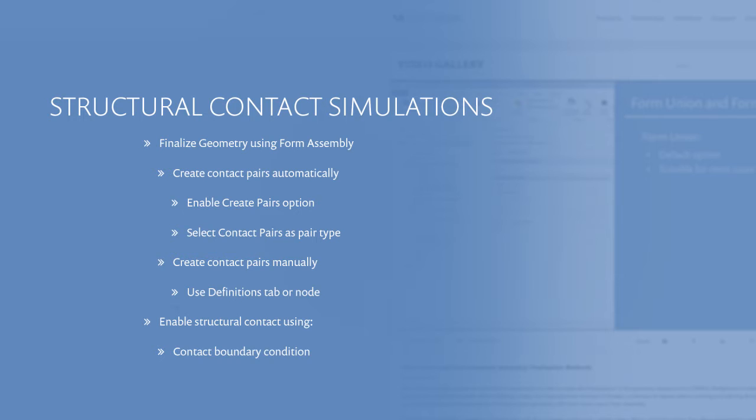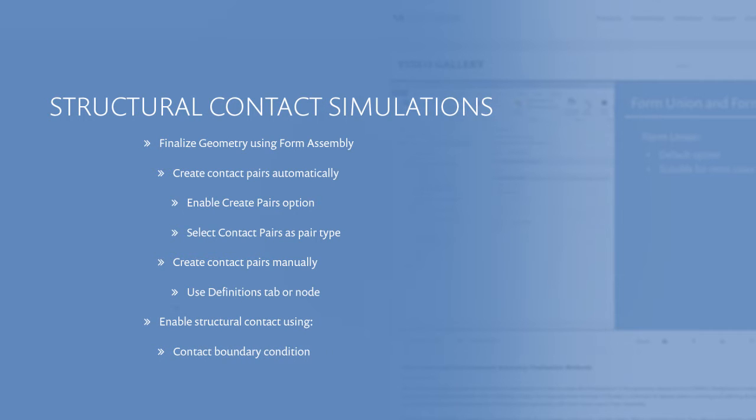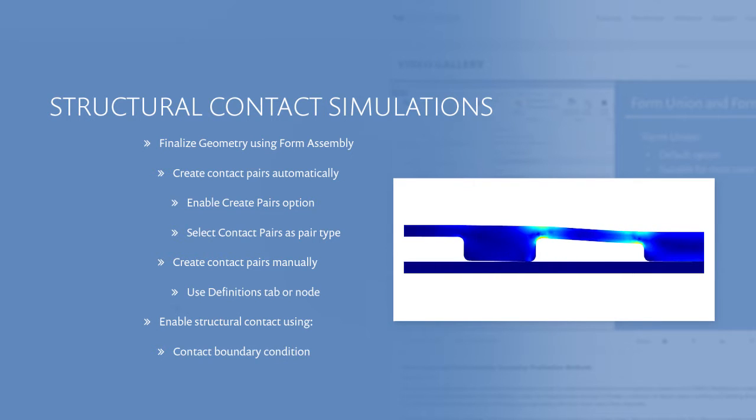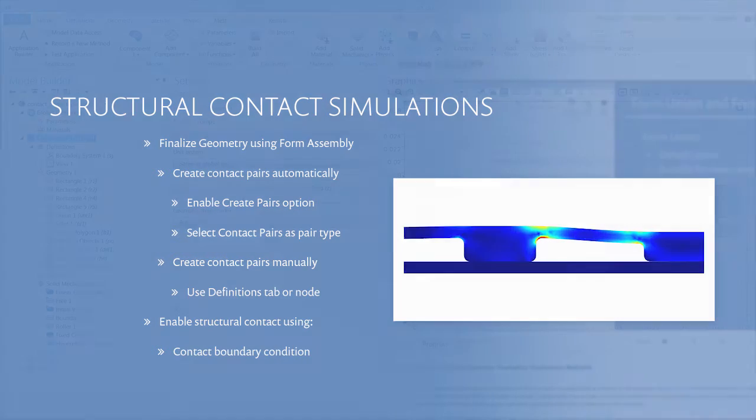These settings, in addition to the contact boundary conditions defined in the Solid Mechanics interface, enable structural contact between the different parts of the assembly.